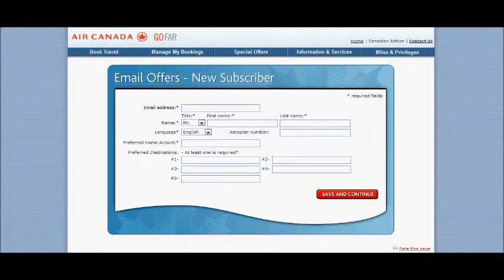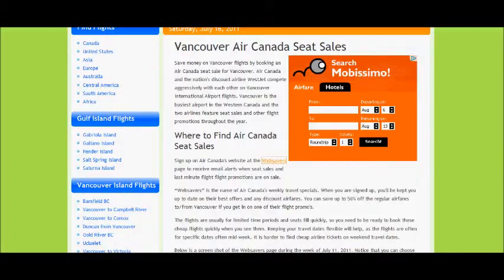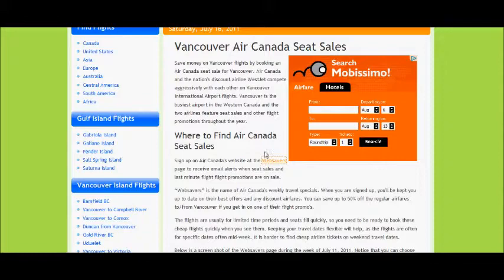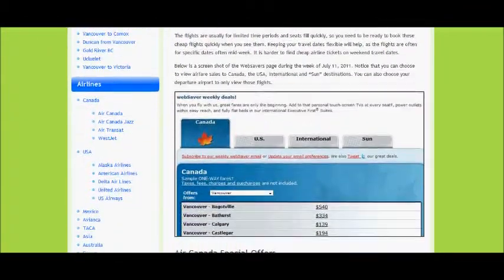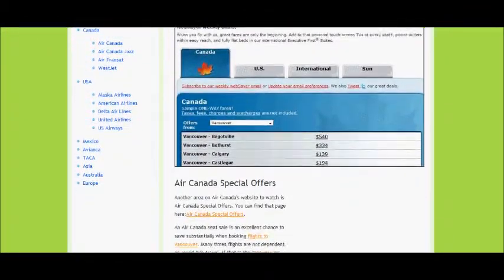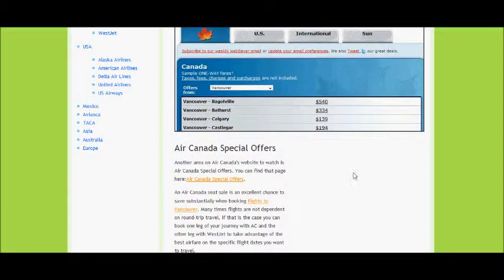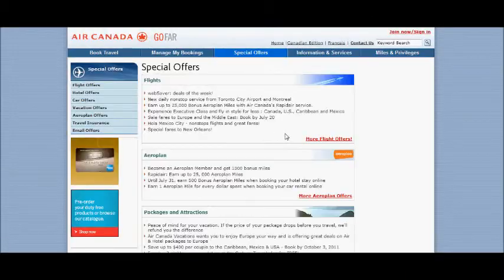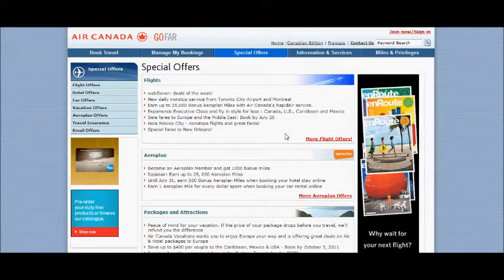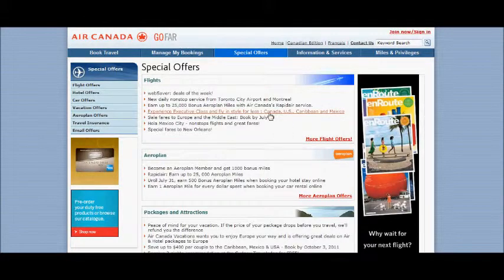Now we'll go back to the Cheap Flights Vancouver site where you can also see that you can select Special Offers that Air Canada are running. Clicking on this will once again take you to the Air Canada page.